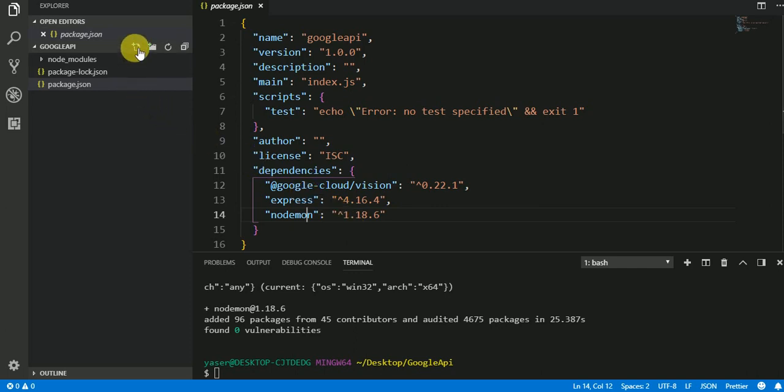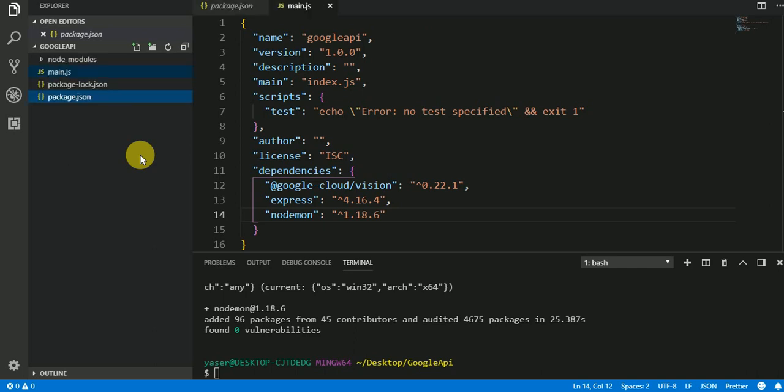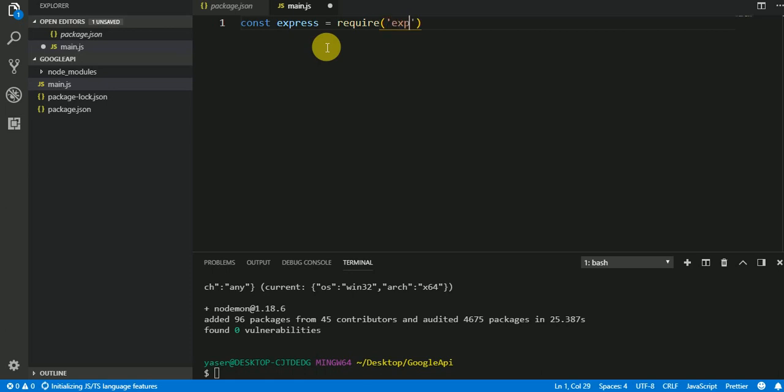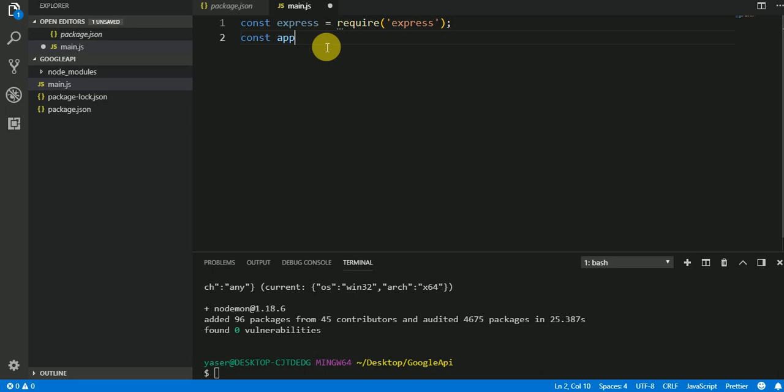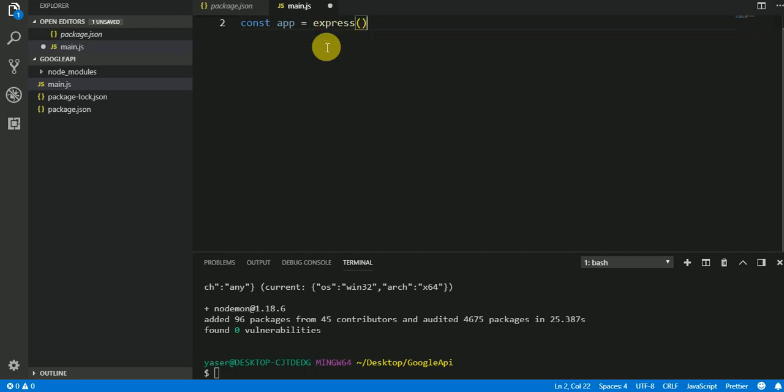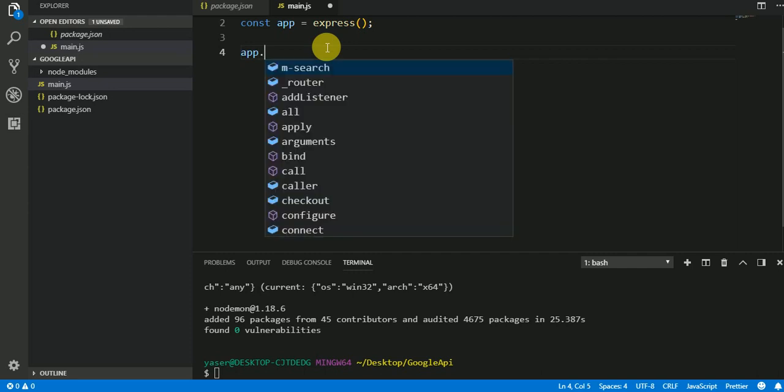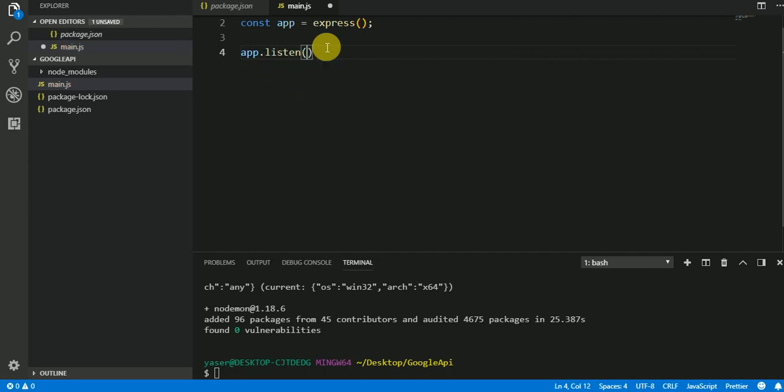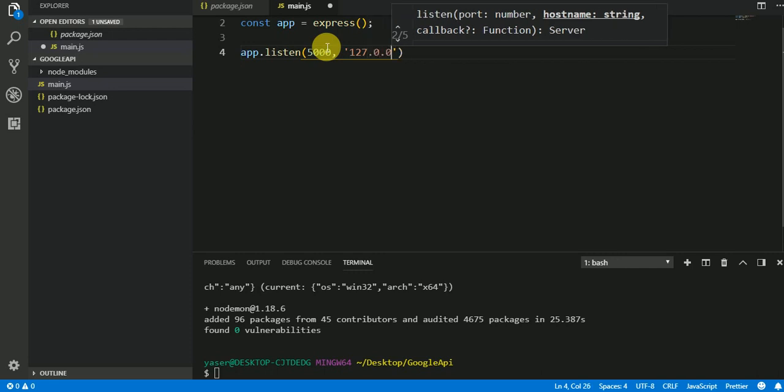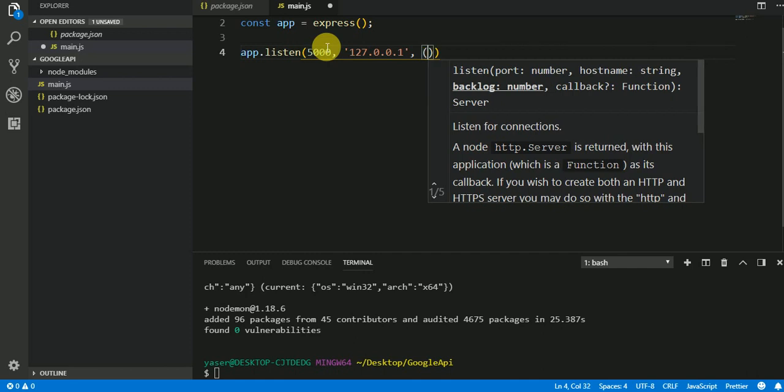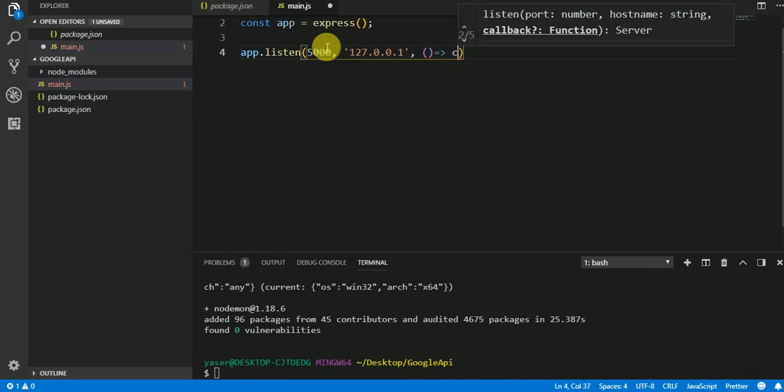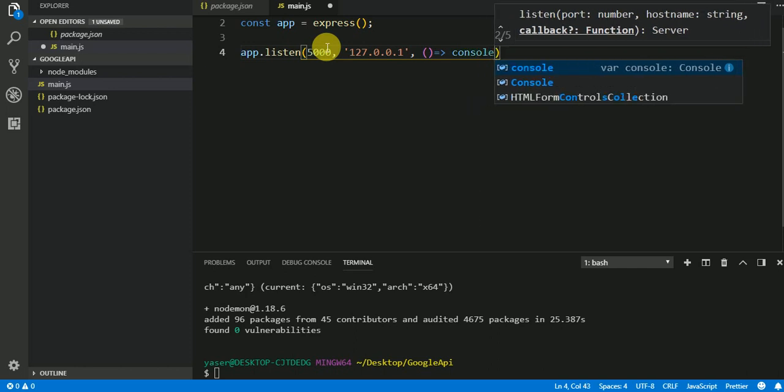After installing them, I will create my main.js file. First I need to import Express, require Express, then I need to instantiate it. Then we're gonna use listen for the port 5000 localhost, callback function, I'm gonna console out some message.